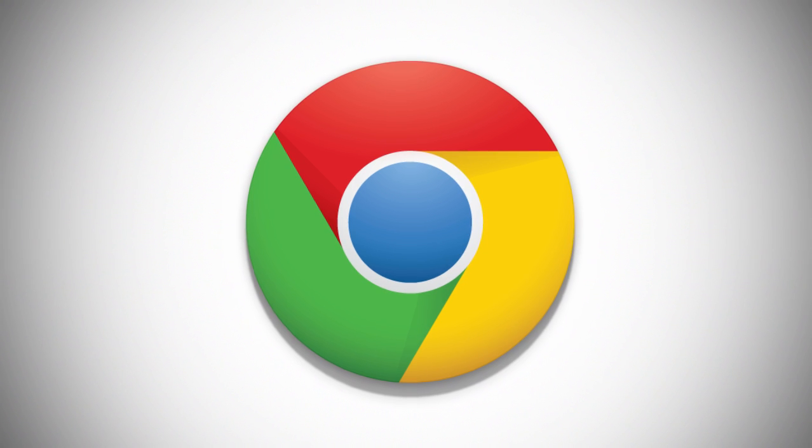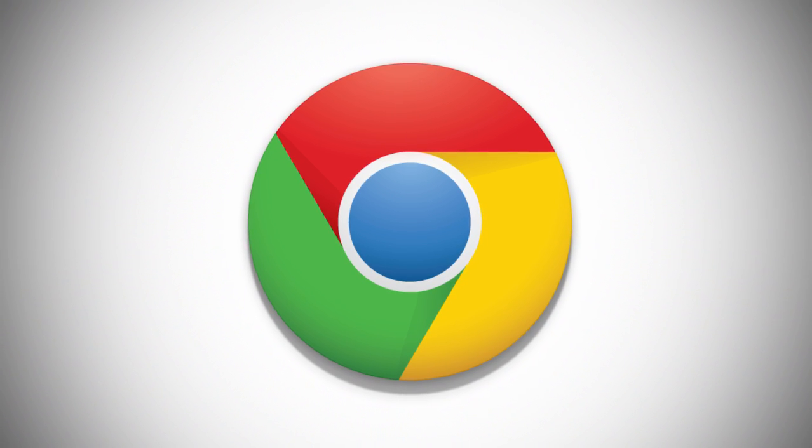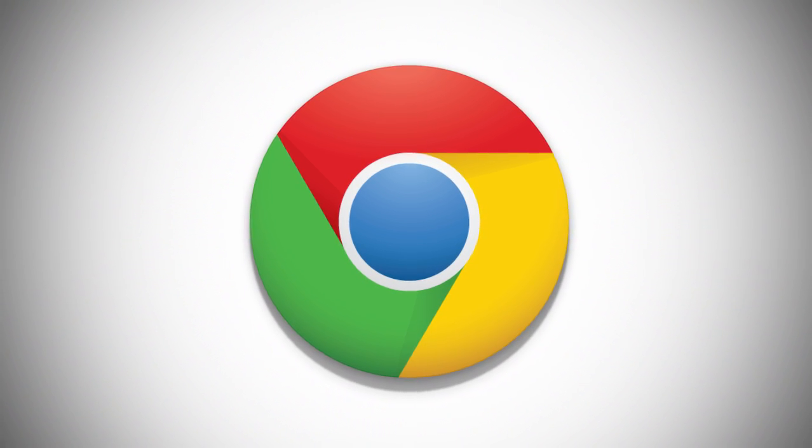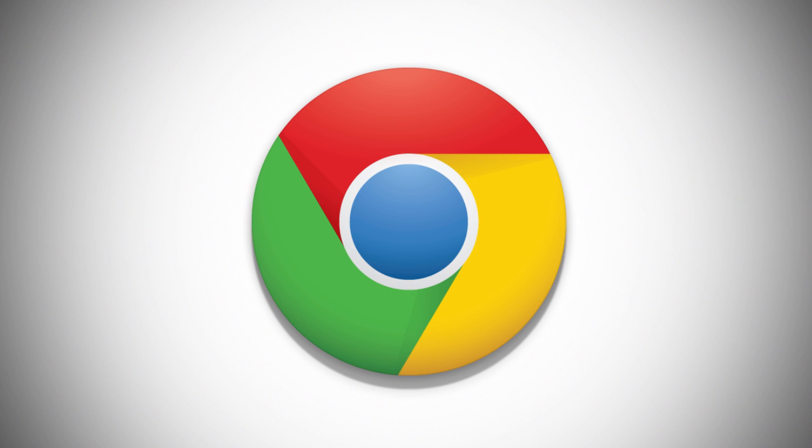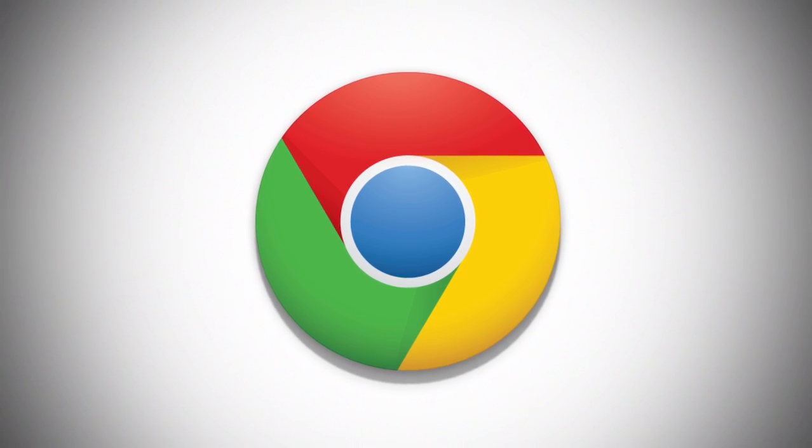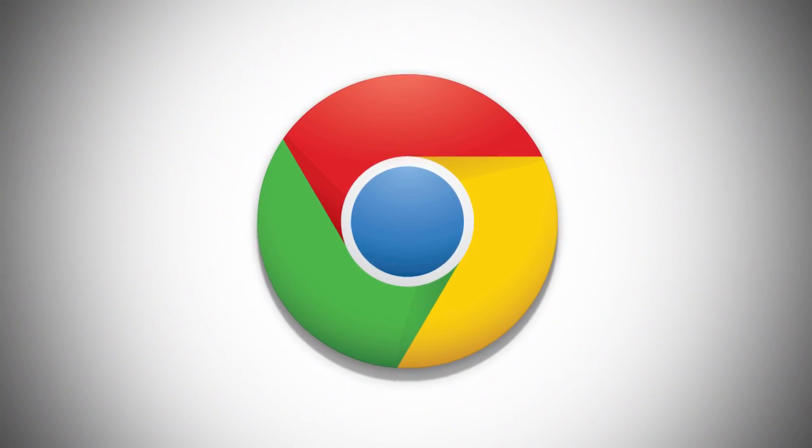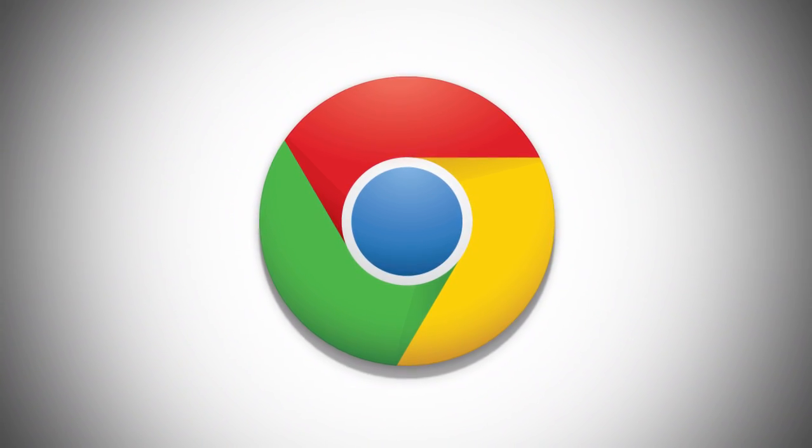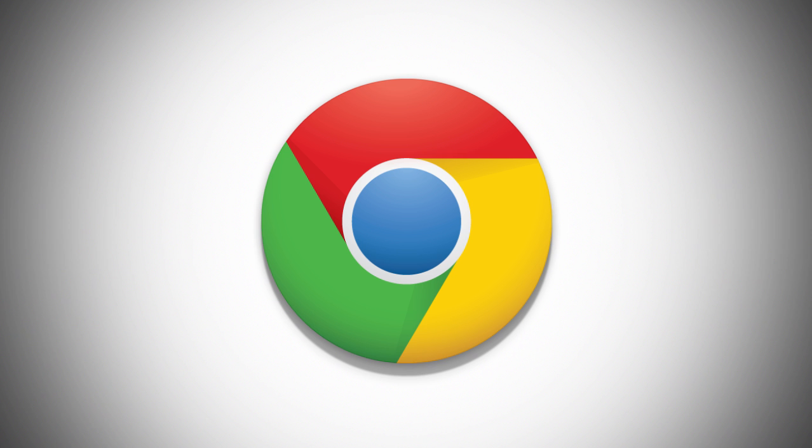If you don't want Google Chrome to save a record of what you visit and download, you can browse the web privately in Incognito Mode.